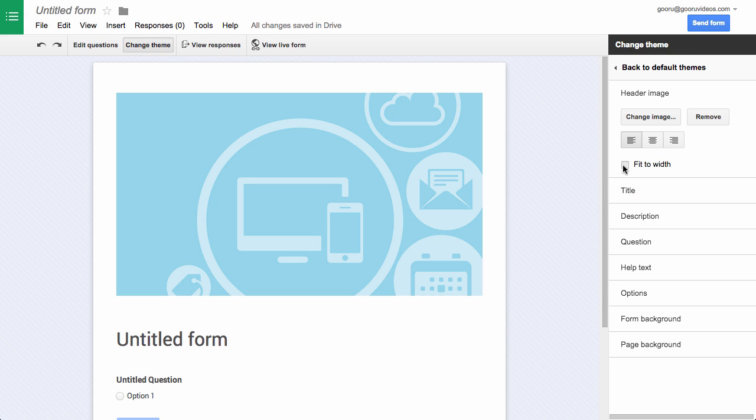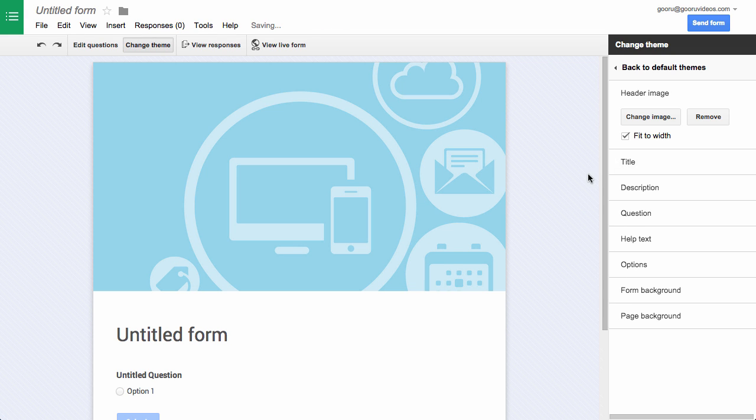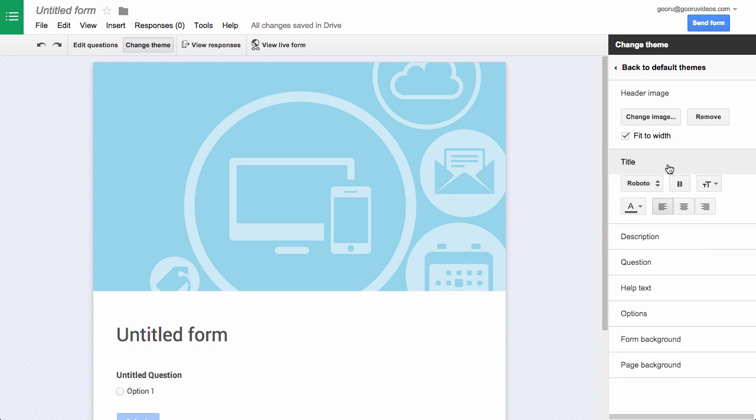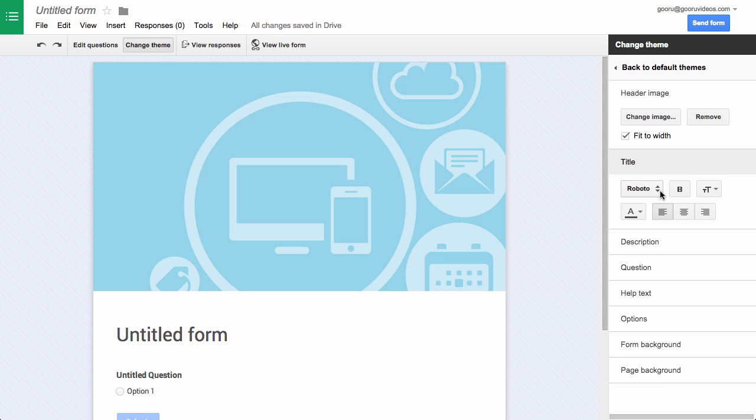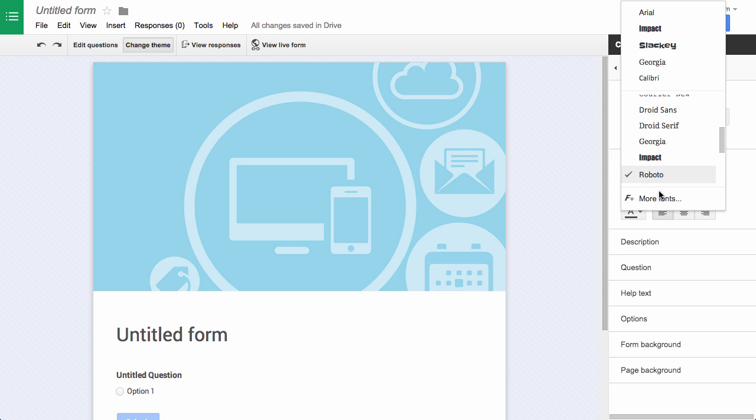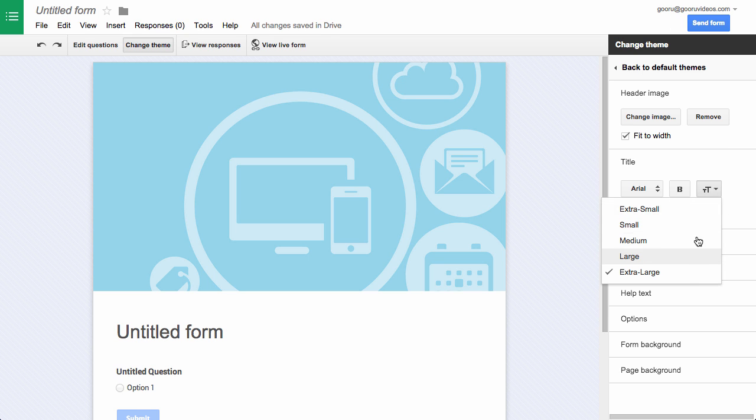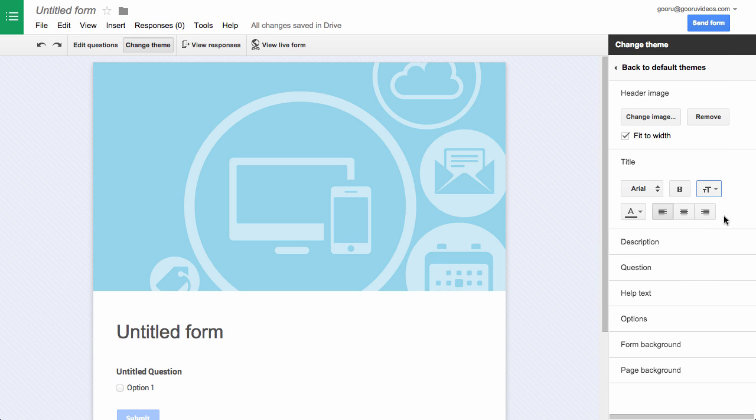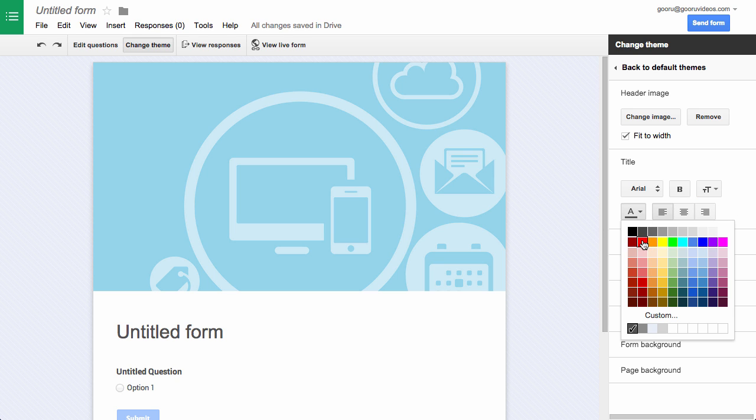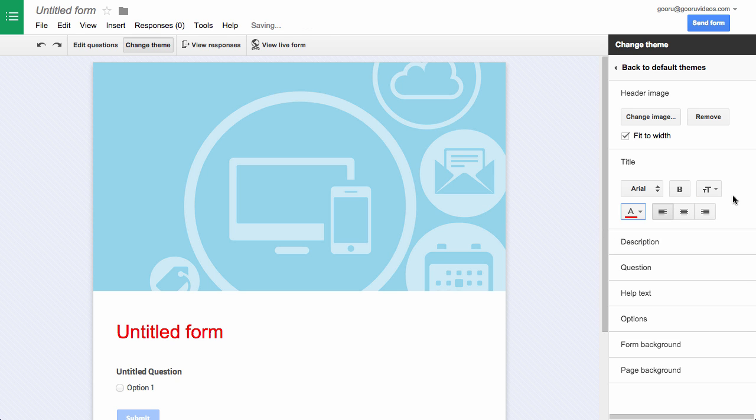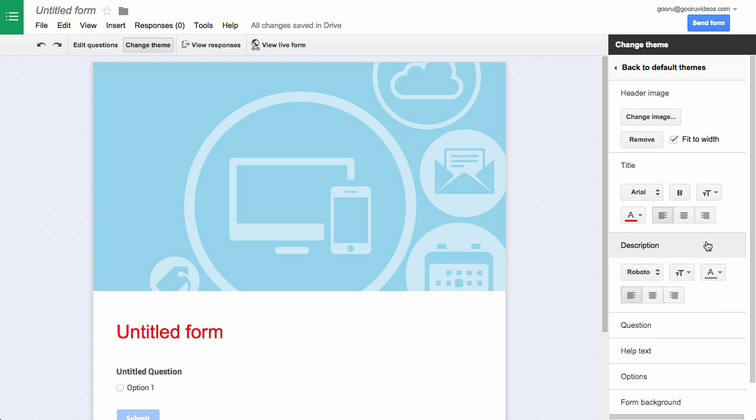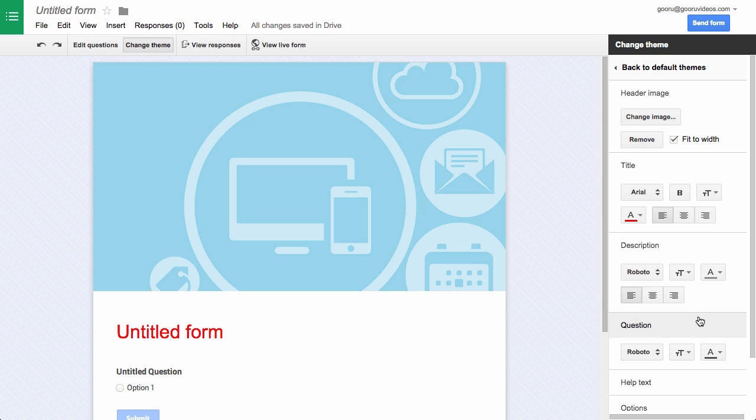I can say let's fit it to the width of the form and then I can customize the rest of my form. So I can specify different fonts here, I can play around with the size of the text if I want, I'll leave it at extra large, I can change the color, and then I can do the same thing with the different fields down here.